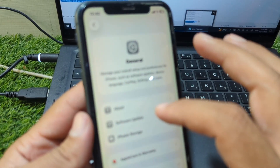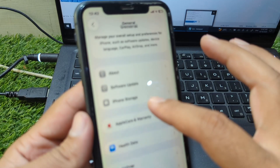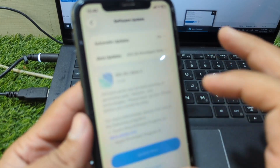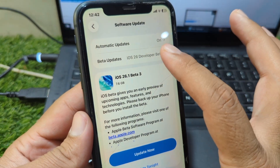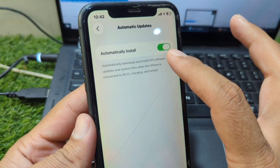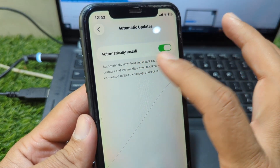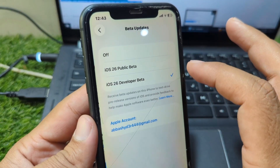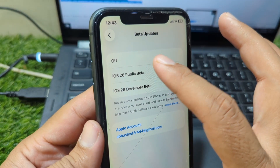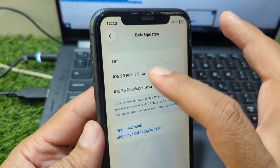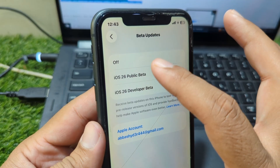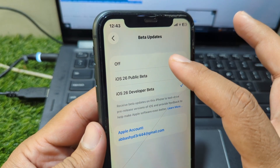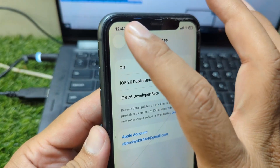Go to General, then go to Software Update, then go to Automatic Updates and turn it off — turn off the toggle for automatically install. After this, go back and go to Beta Updates and turn off the toggle or the check from here, making sure iOS 26 Developer Beta is set to off.